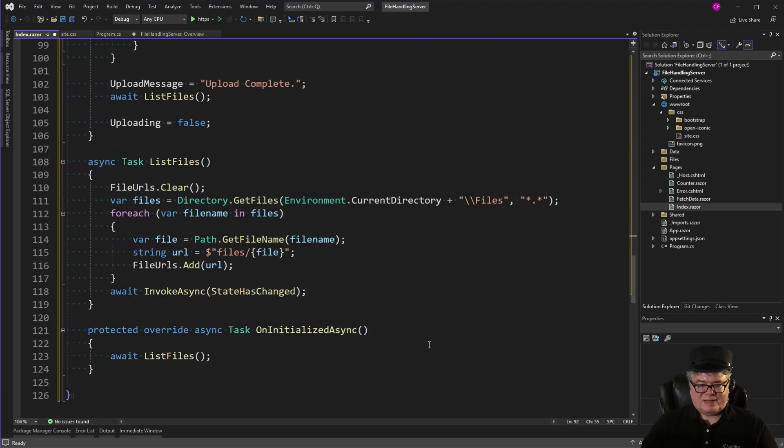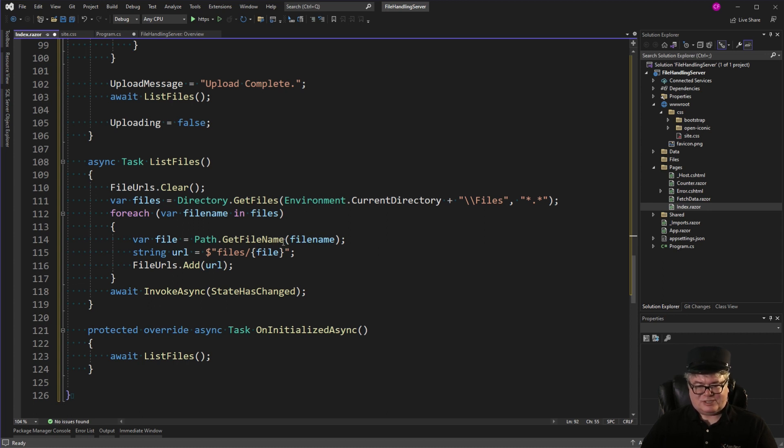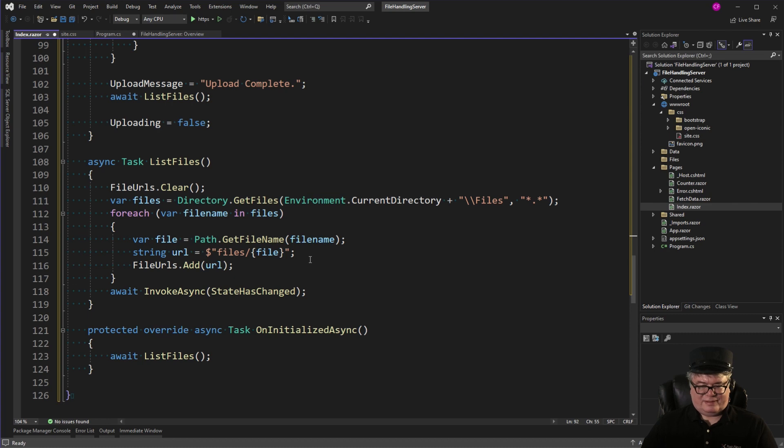So here's my list files method. I clear the list of strings, the file URLs. I get the files from directory get files. And I go through each one. And I get just the file name, not the path. And then the URL is going to be files, slash, and whatever the file name is. So let's try it.